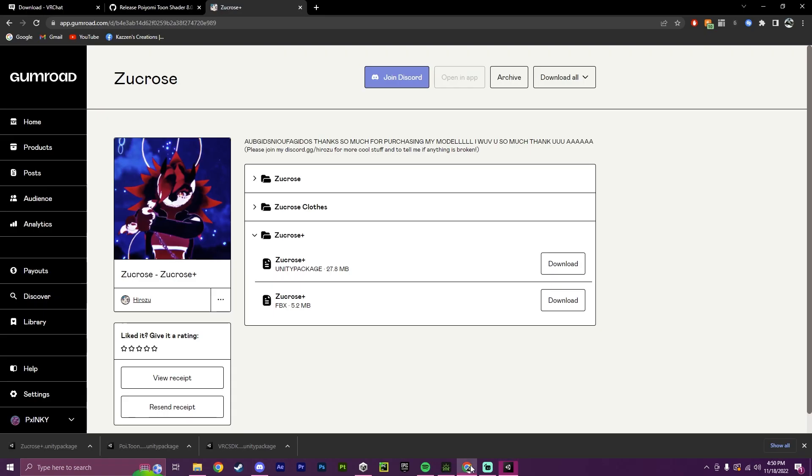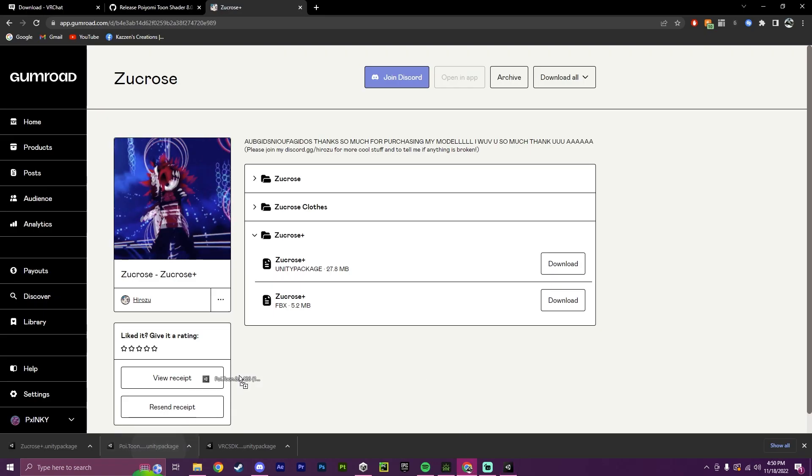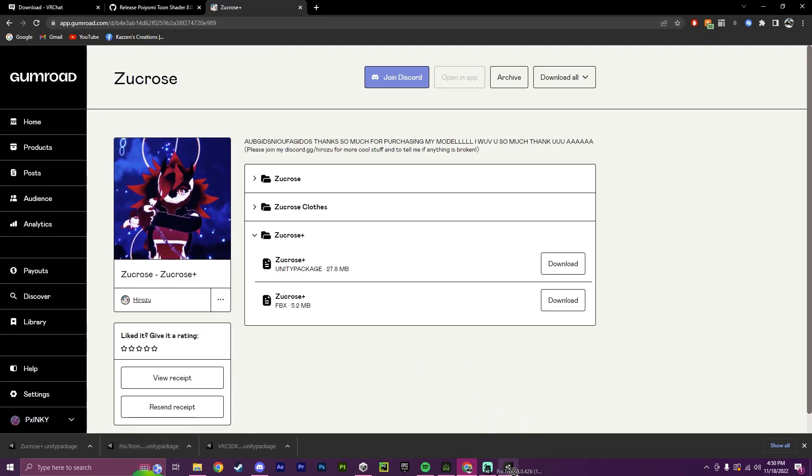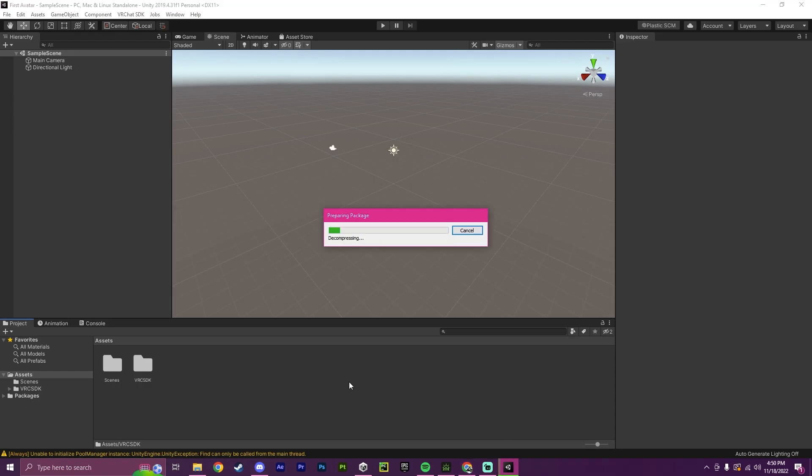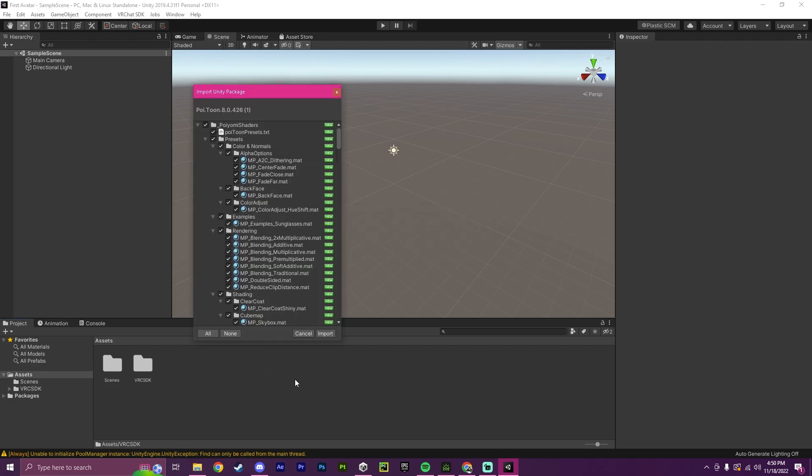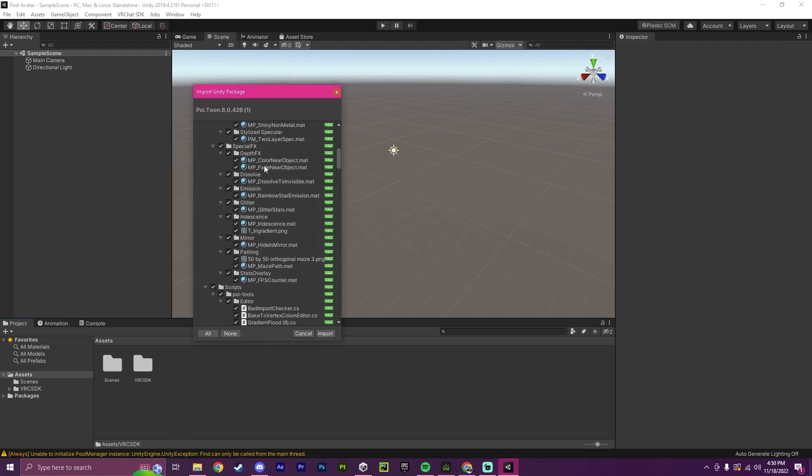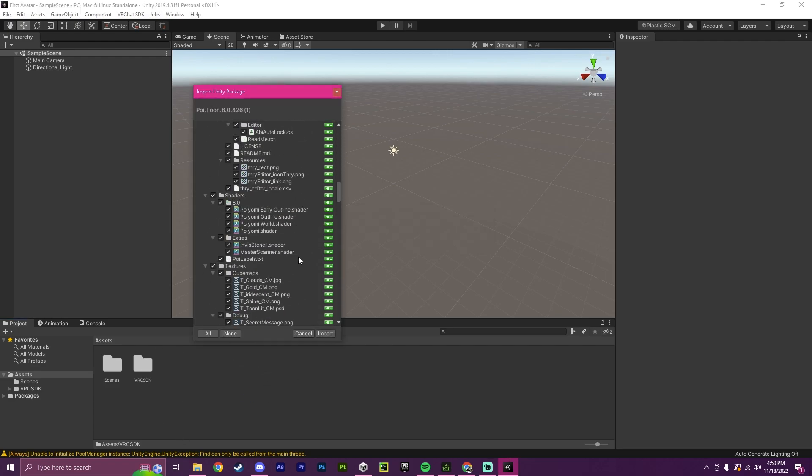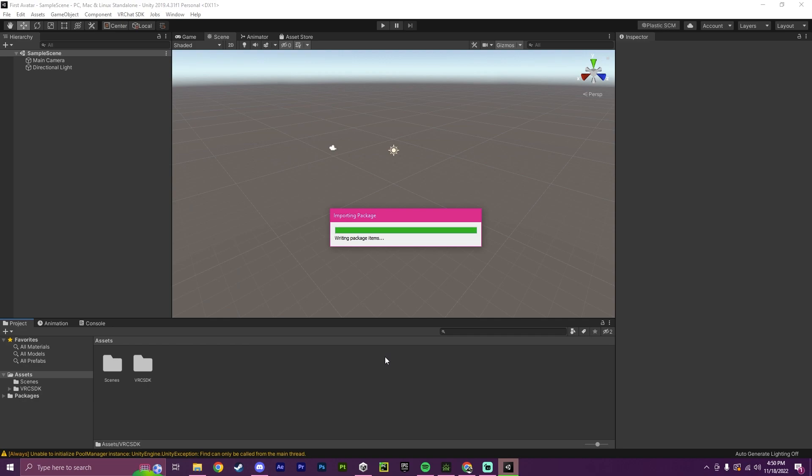So next, we're going to drag in the shader and import this. So just by dragging it down here into the assets, we now have the ability to import Poyomi.